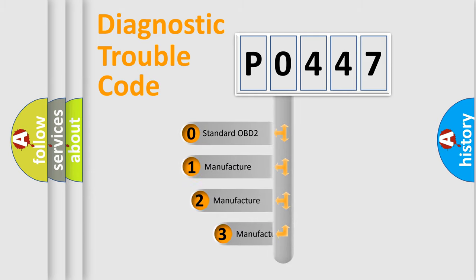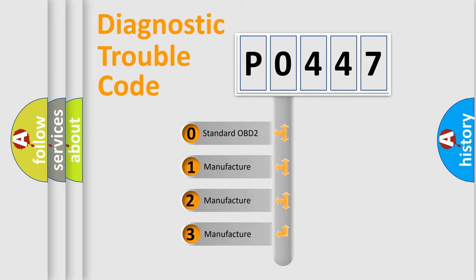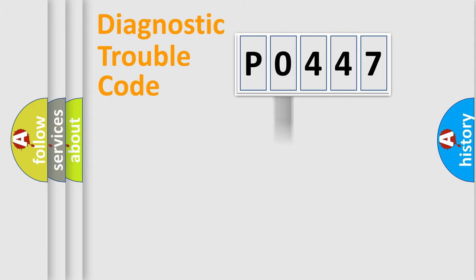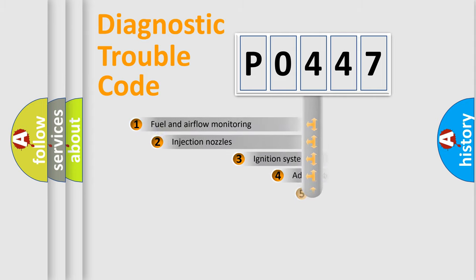If the second character is expressed as 0, it is a standardized error. In the case of numbers 1, 2, 3, it is a more specific expression of the car-specific error.